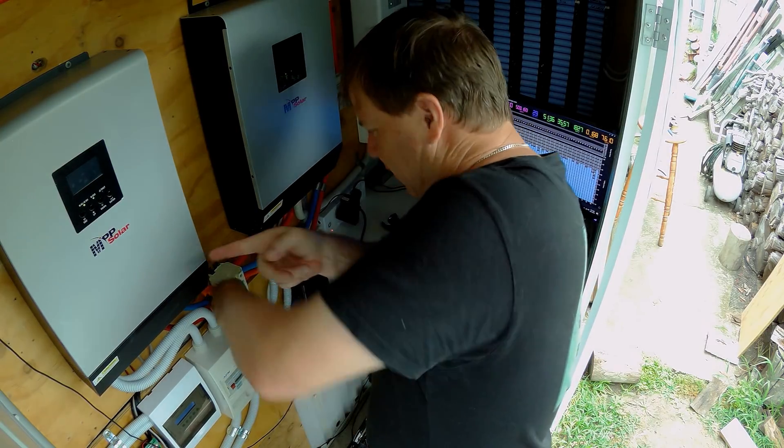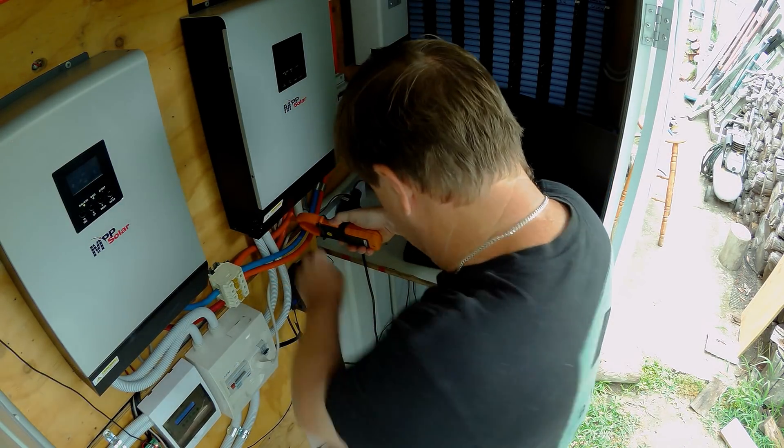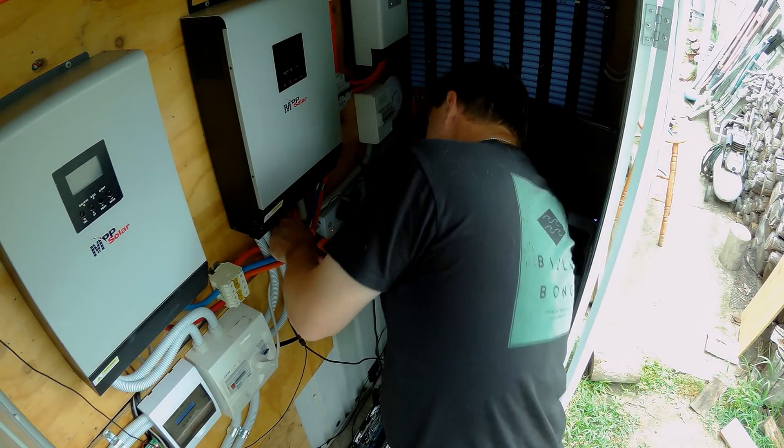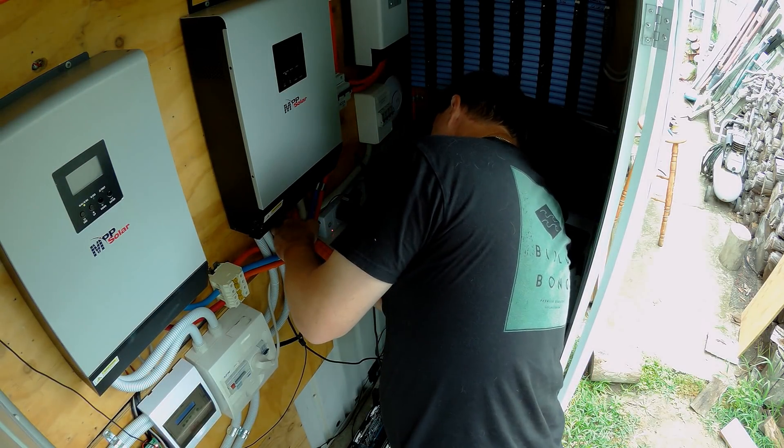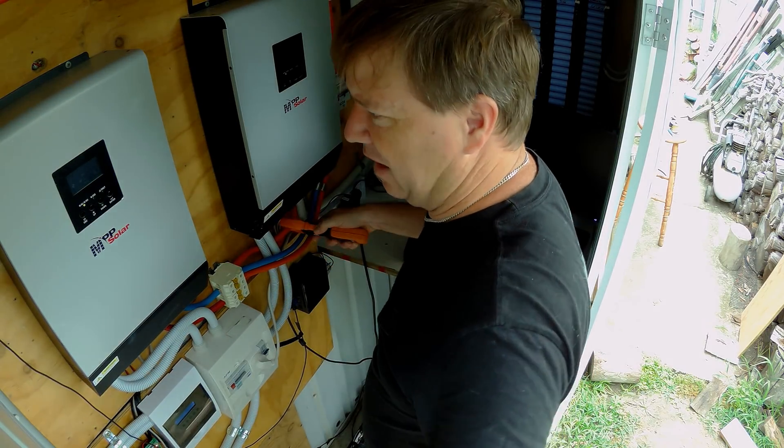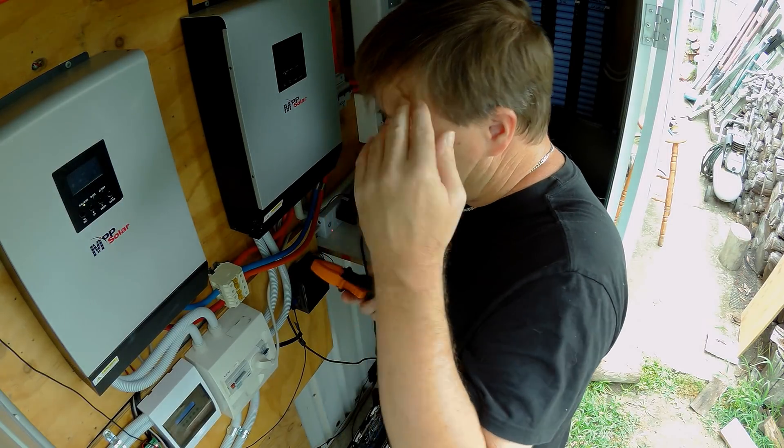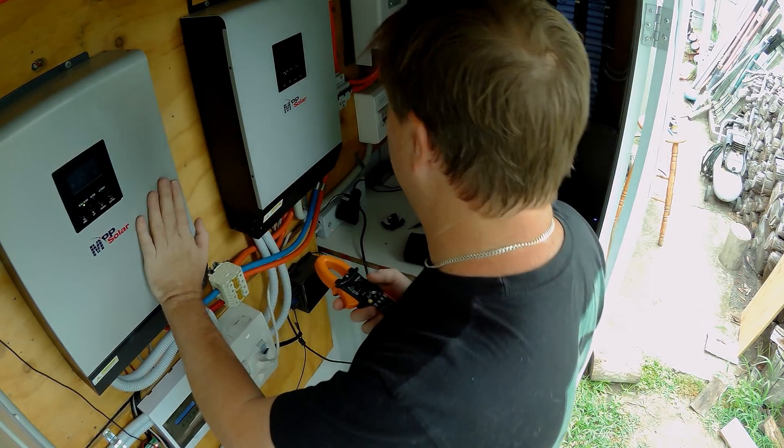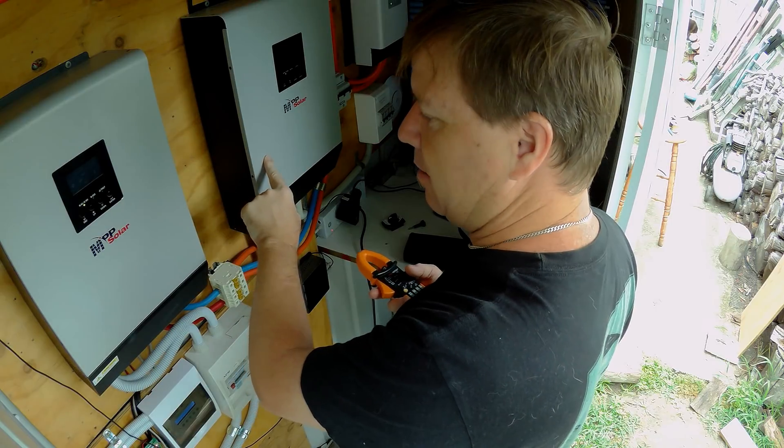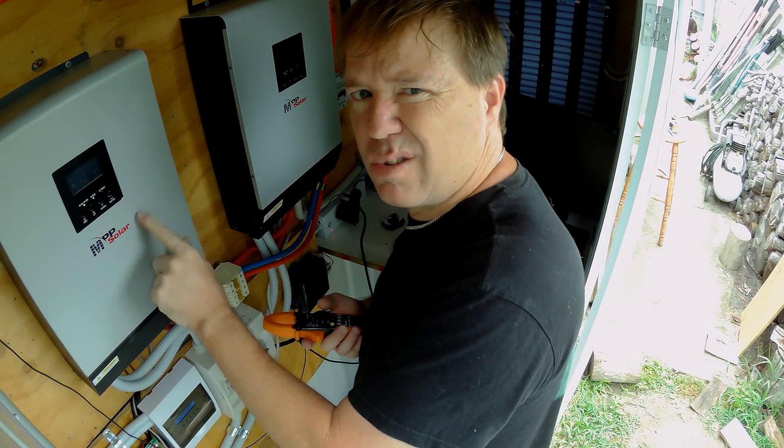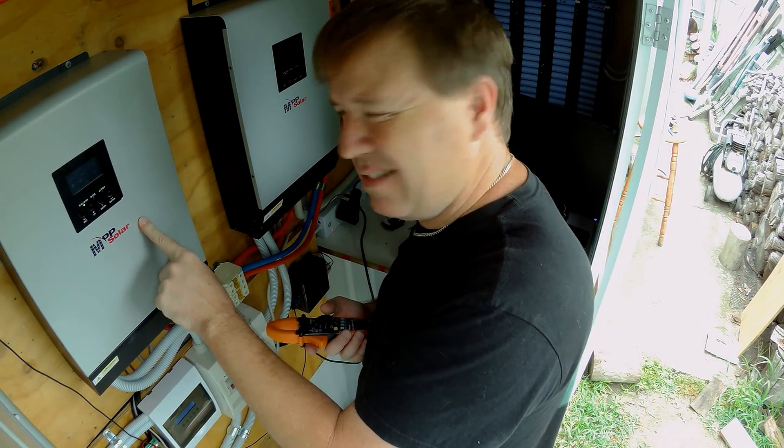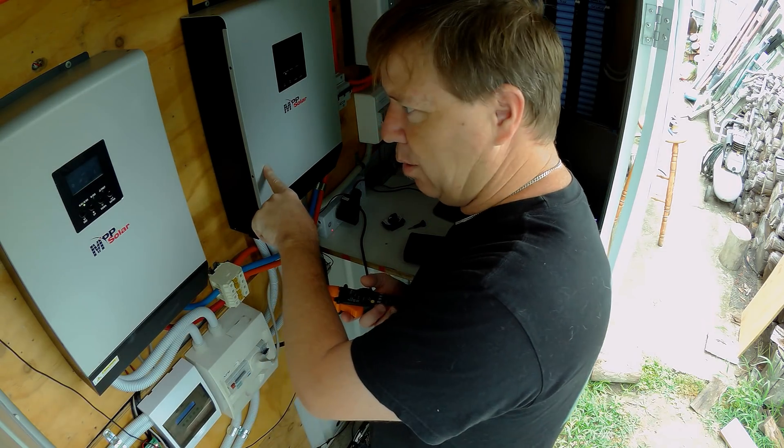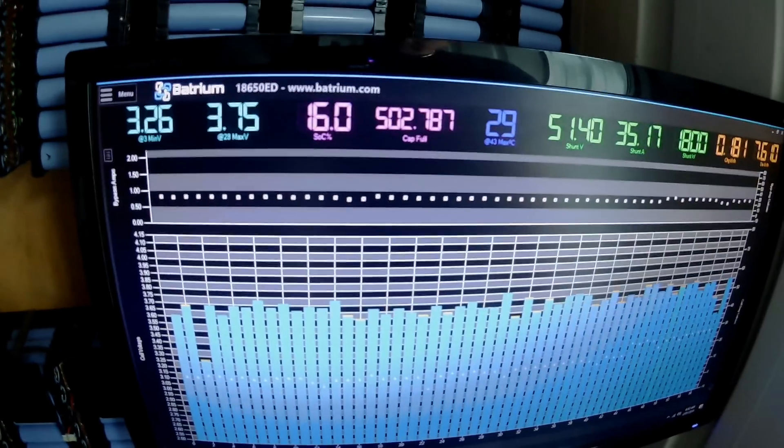That inverter is doing nothing. So why is that inverter charging the batteries when that one is not? Maybe I need solar hooked up to this one as well, because I've only got solar hooked up to this one.